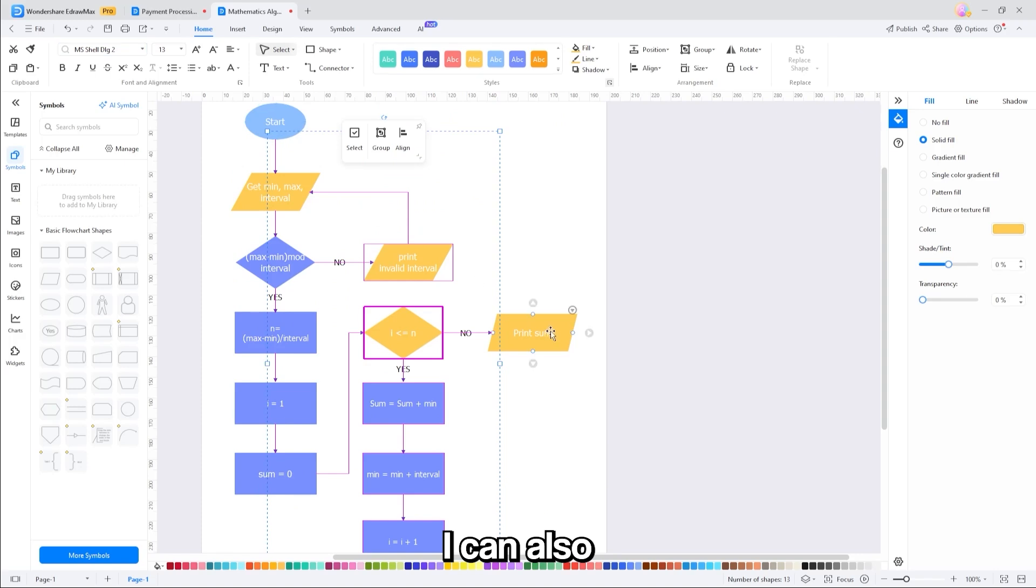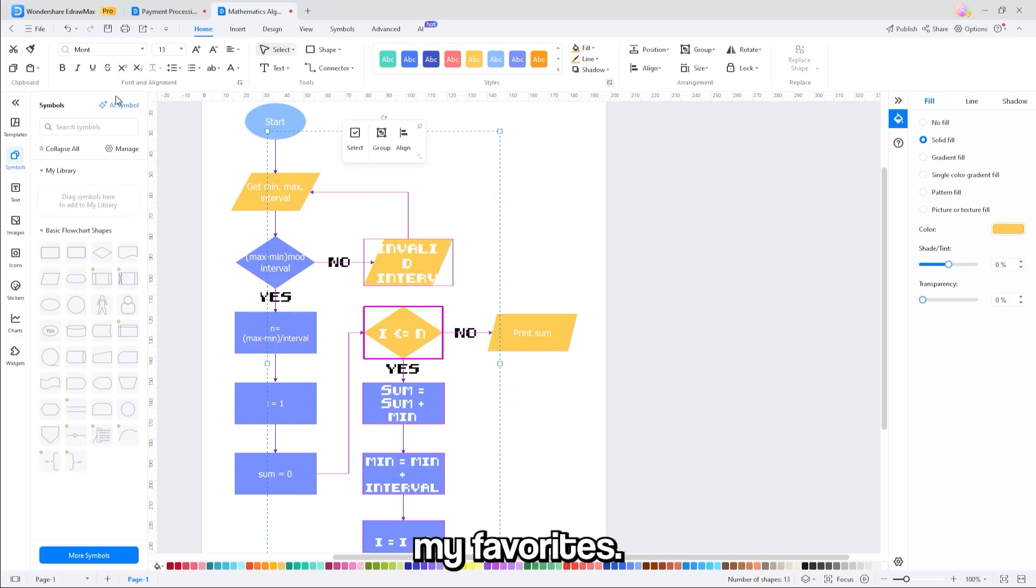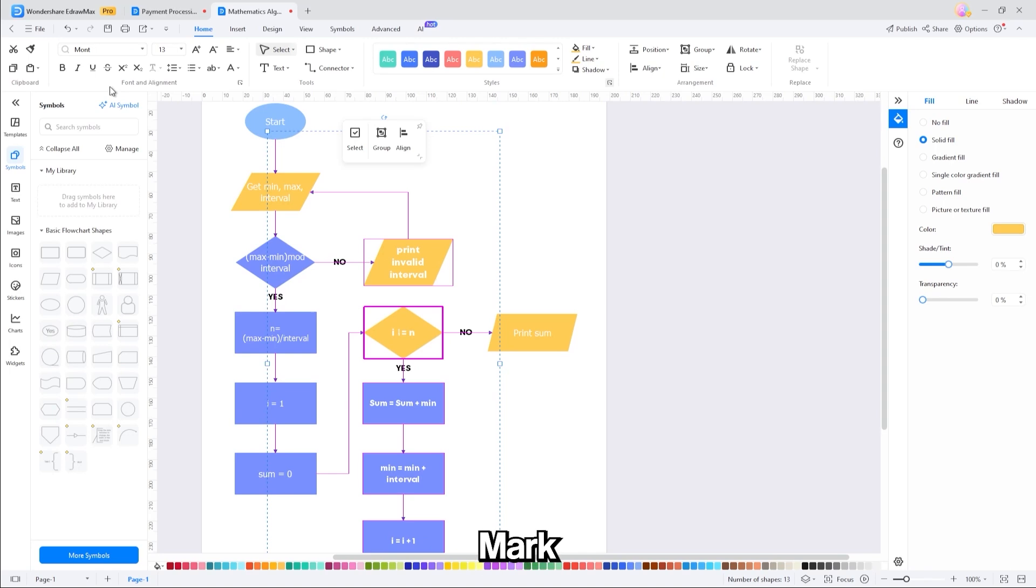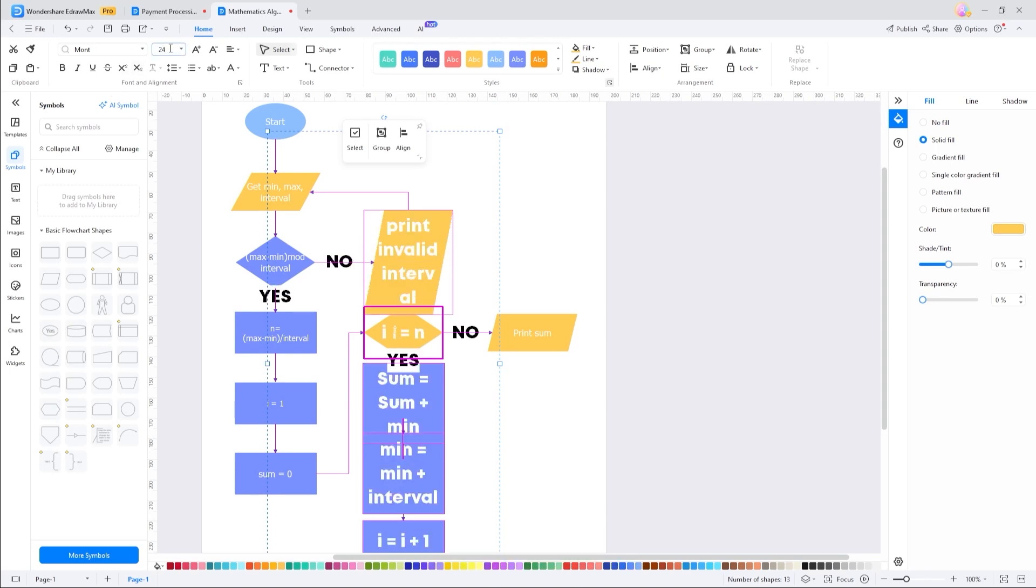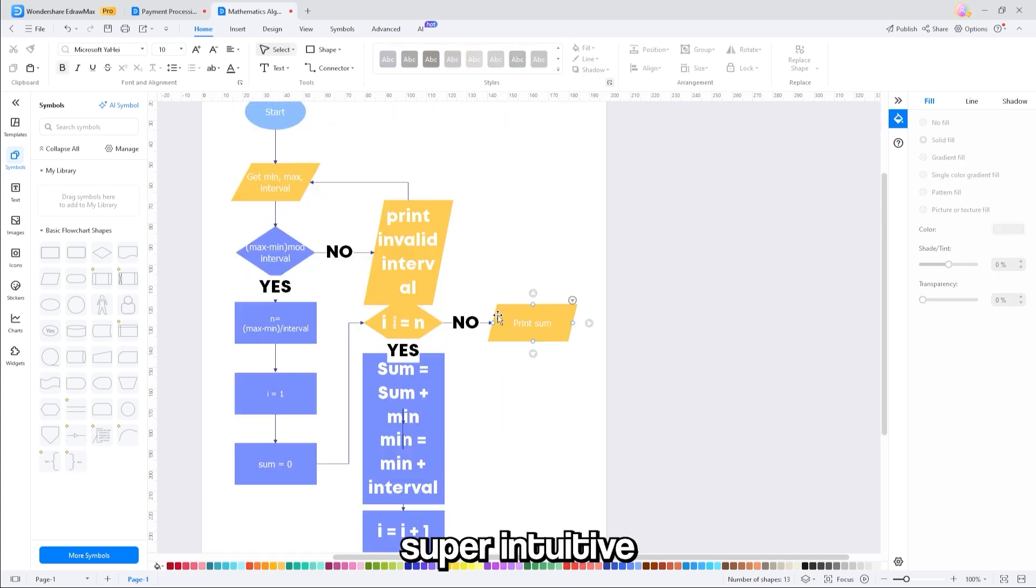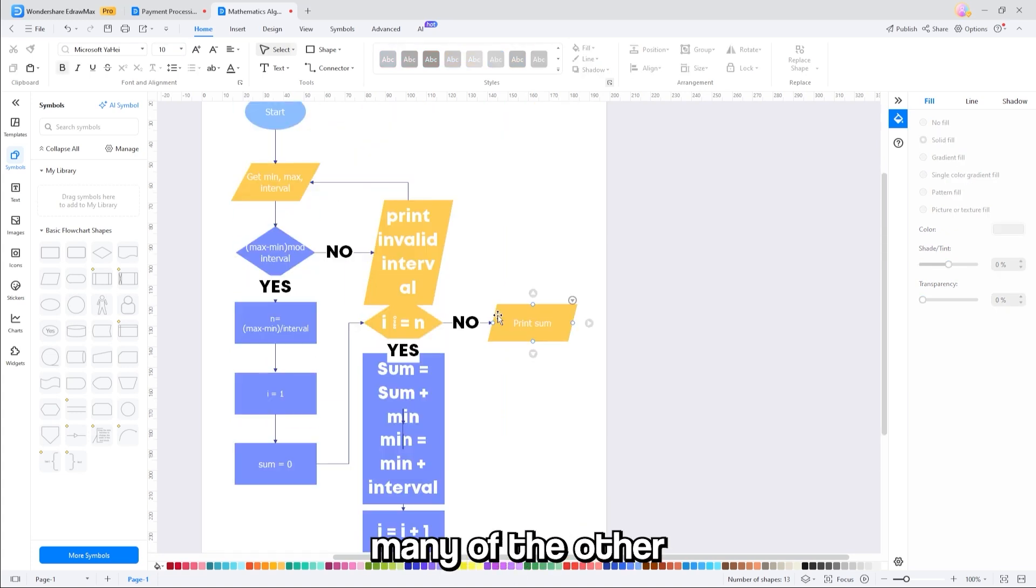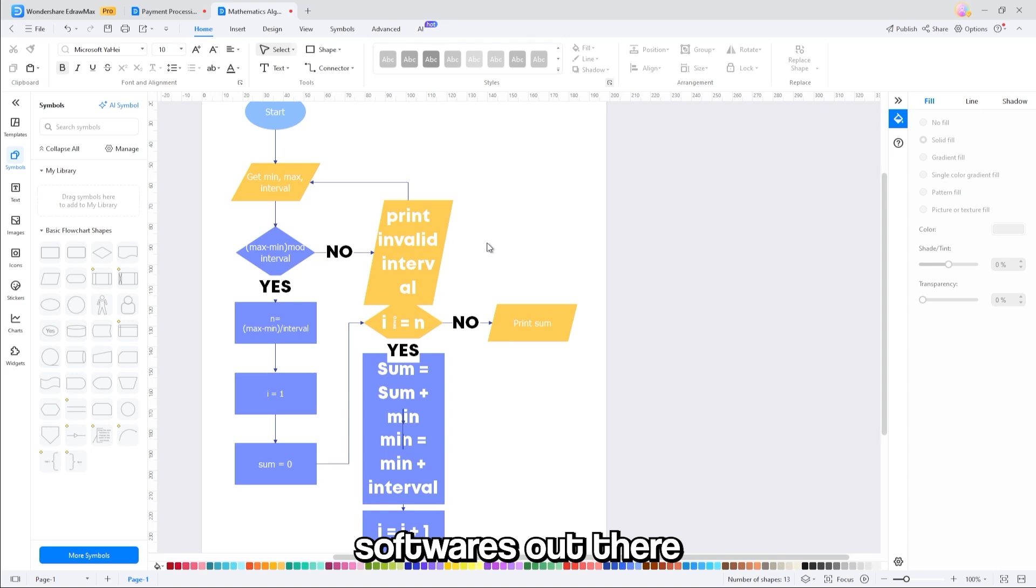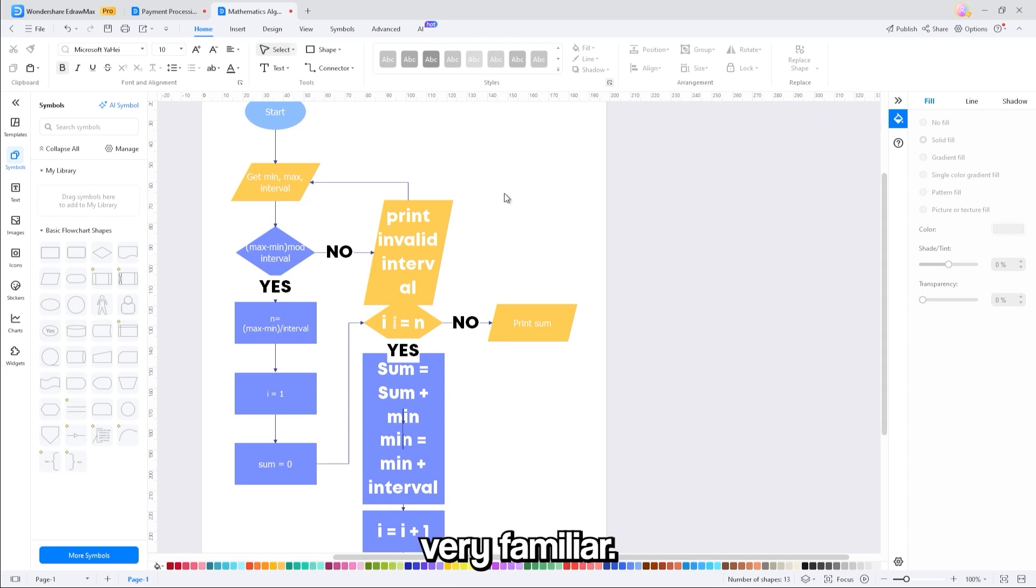I can also go up here and change the font and size if I want to. I'm going to change it to one of my favorites, Mont. We'll boost the size to 24. And here it is. All this is super intuitive, and it's just like many of the other word processing softwares out there right now. A lot of it already feels very familiar.